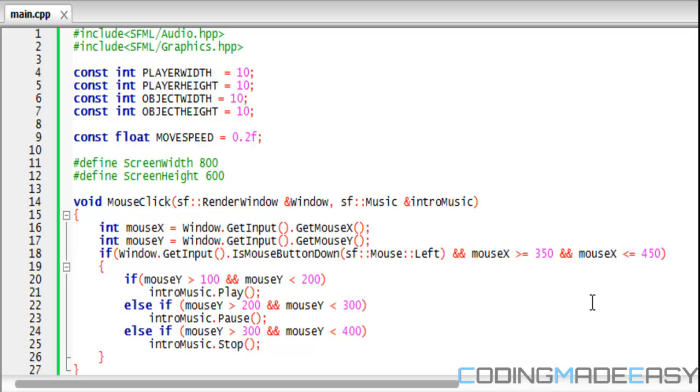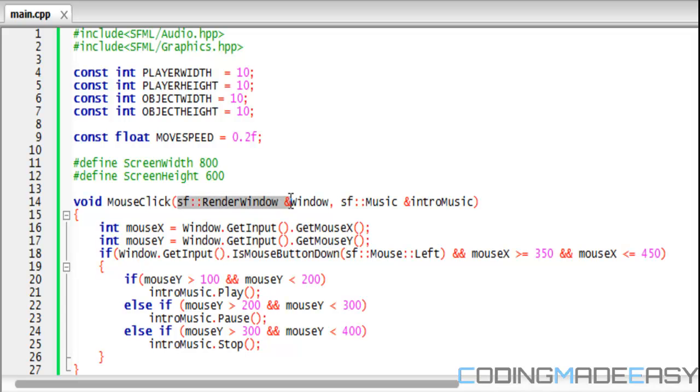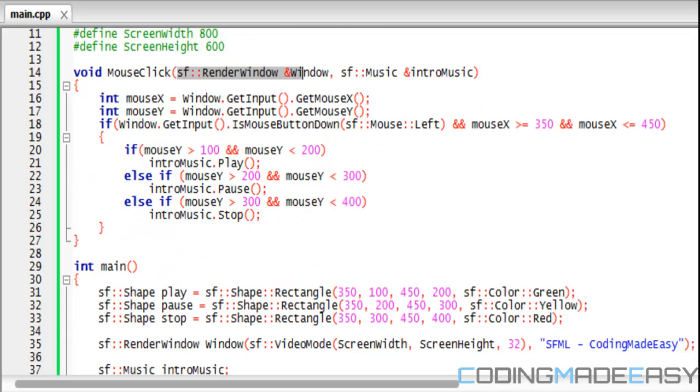First of all, we're going to create our function called mouse click and we have two things in our parameters. So take this code from the music tutorial.